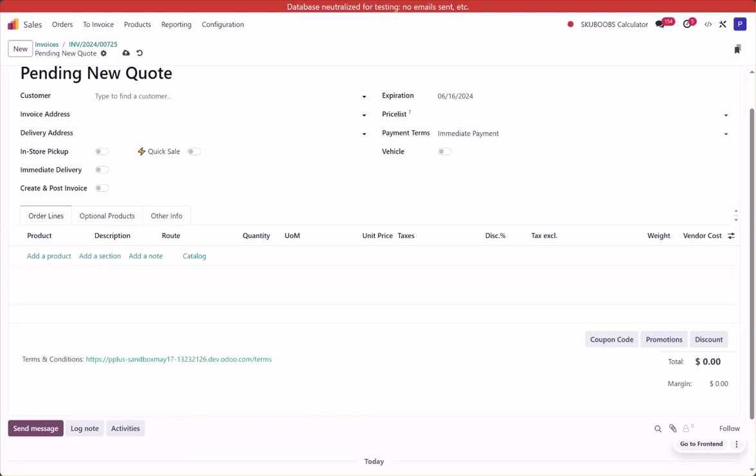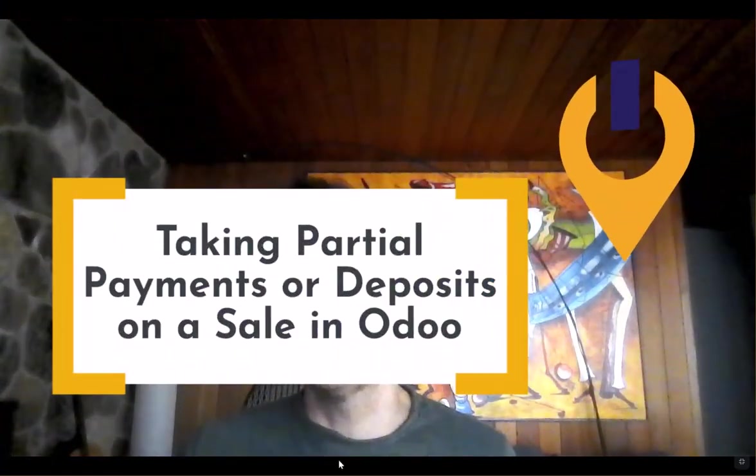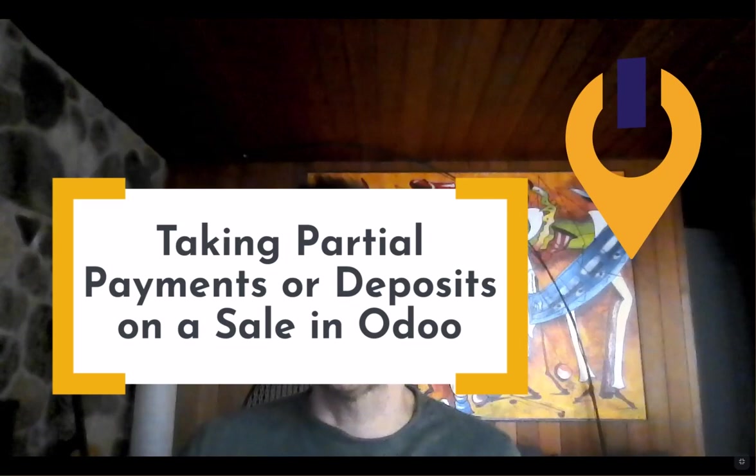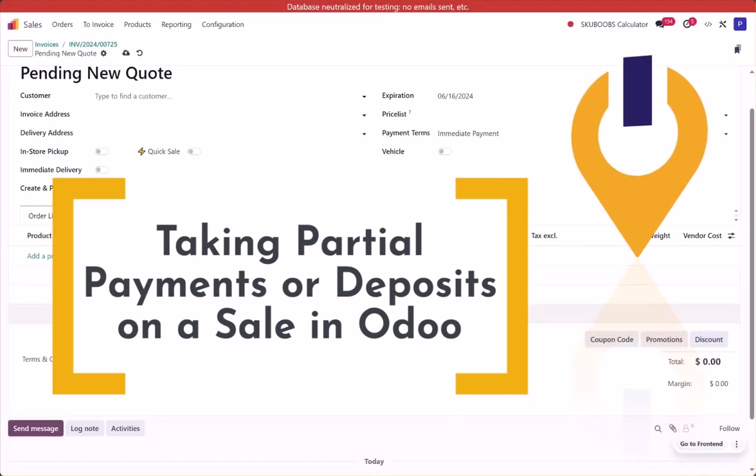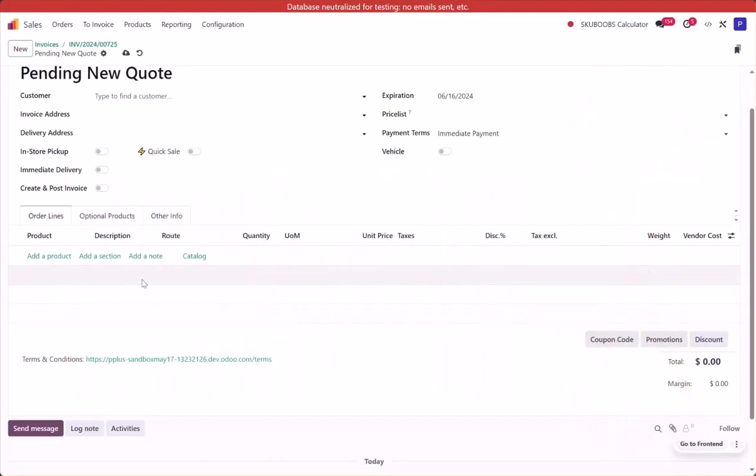Okay, we're going to take a look at partial payments or deposits on sales in Odoo. There are two ways to do this, and both methods work fine really at any point, but one of them is better on a more complex sale than the other options. So let's take a look at the two.